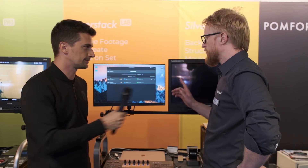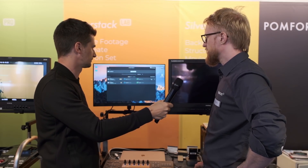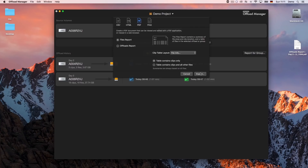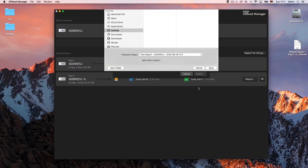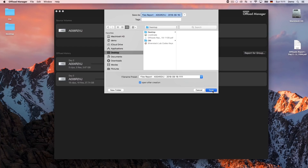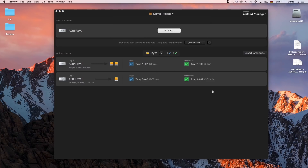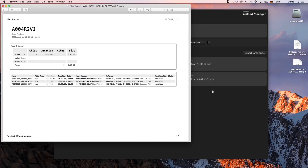There's a second report type: if you want more detail, you can create a report per card or for an entire day that lists the clips within a card. Looking at that report, you see a summary of the card and a list of all the files — quite detailed.